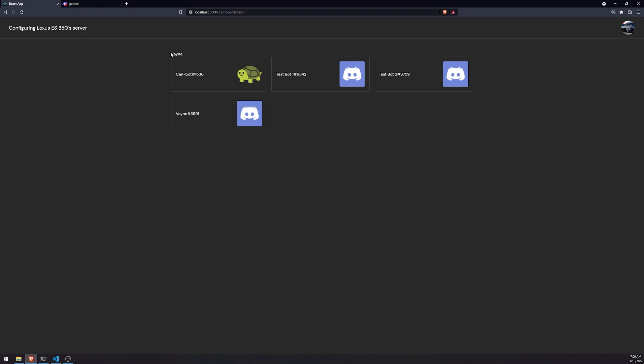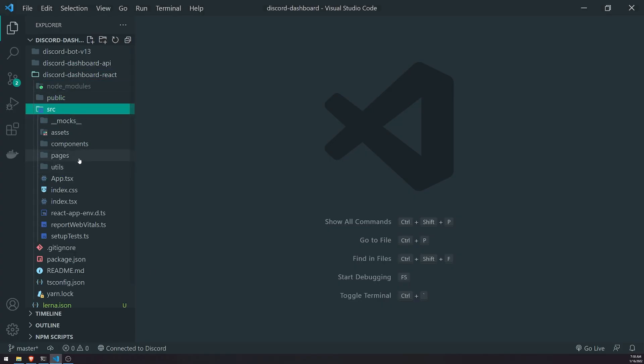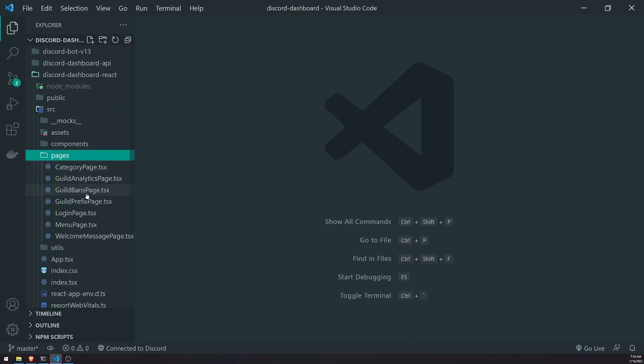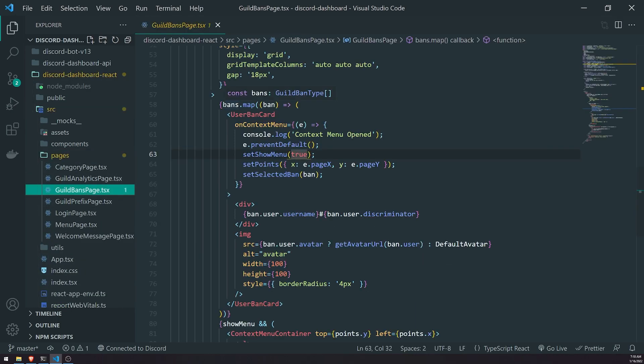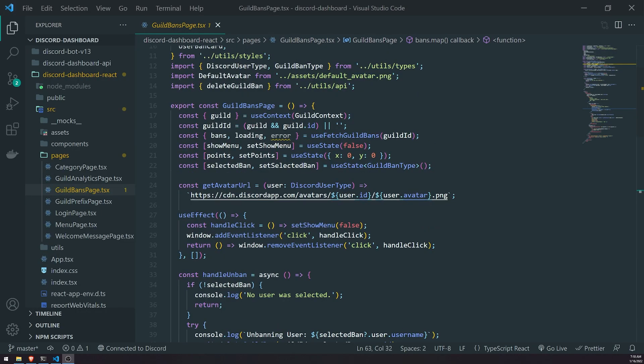So what we're going to do is whenever we unban a user, we're going to update the UI. What we're going to do is actually fetch the latest guild bans every single time, and what that will do is update the state UI with the latest non-stale data. Some of you might be thinking, well, because we have bans as an array, right - if I go to guild bans page we are rendering out this bans array which is fetched from the API - you're probably thinking can't we just update the bans array by removing the value or removing the specific ban that we just unbanned the user for?